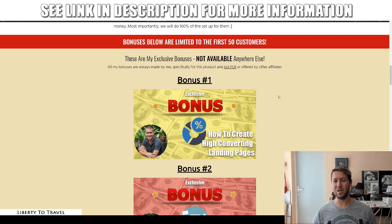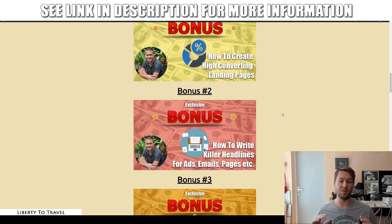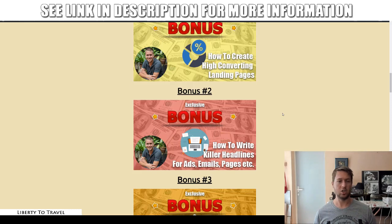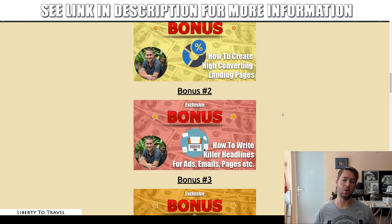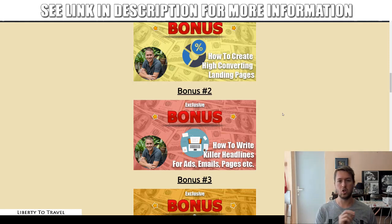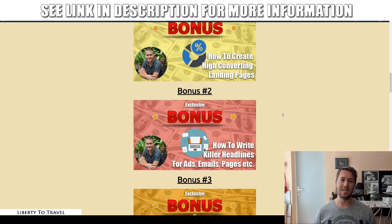Then, bonus number two — equally as important as the landing page itself is the headline, because the headline needs to grab people's attention. This is true for the headline on your landing page, the subject lines of your emails, any ads you post on social media, and even the title of your PDF. It is super important that you have a killer headline that grabs people's attention and makes them want to consume the rest of your content — because if that doesn't happen, no matter how good the content is, they're never going to see it, they're never going to read it.